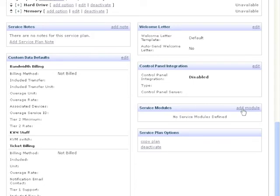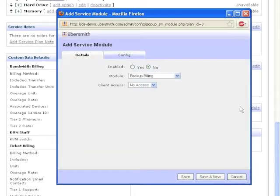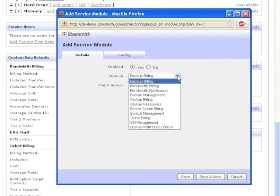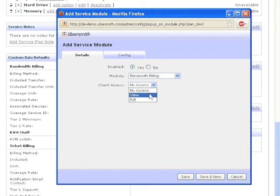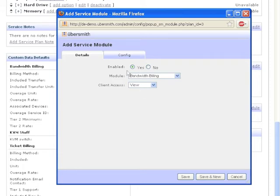This will open a pop-up that will allow you to add a service module. Choose the Enabled radio button. From the Module drop-down, choose Bandwidth Billing. Set Client Access to View if you want your clients to be able to see their bandwidth utilization from the Service Details page.